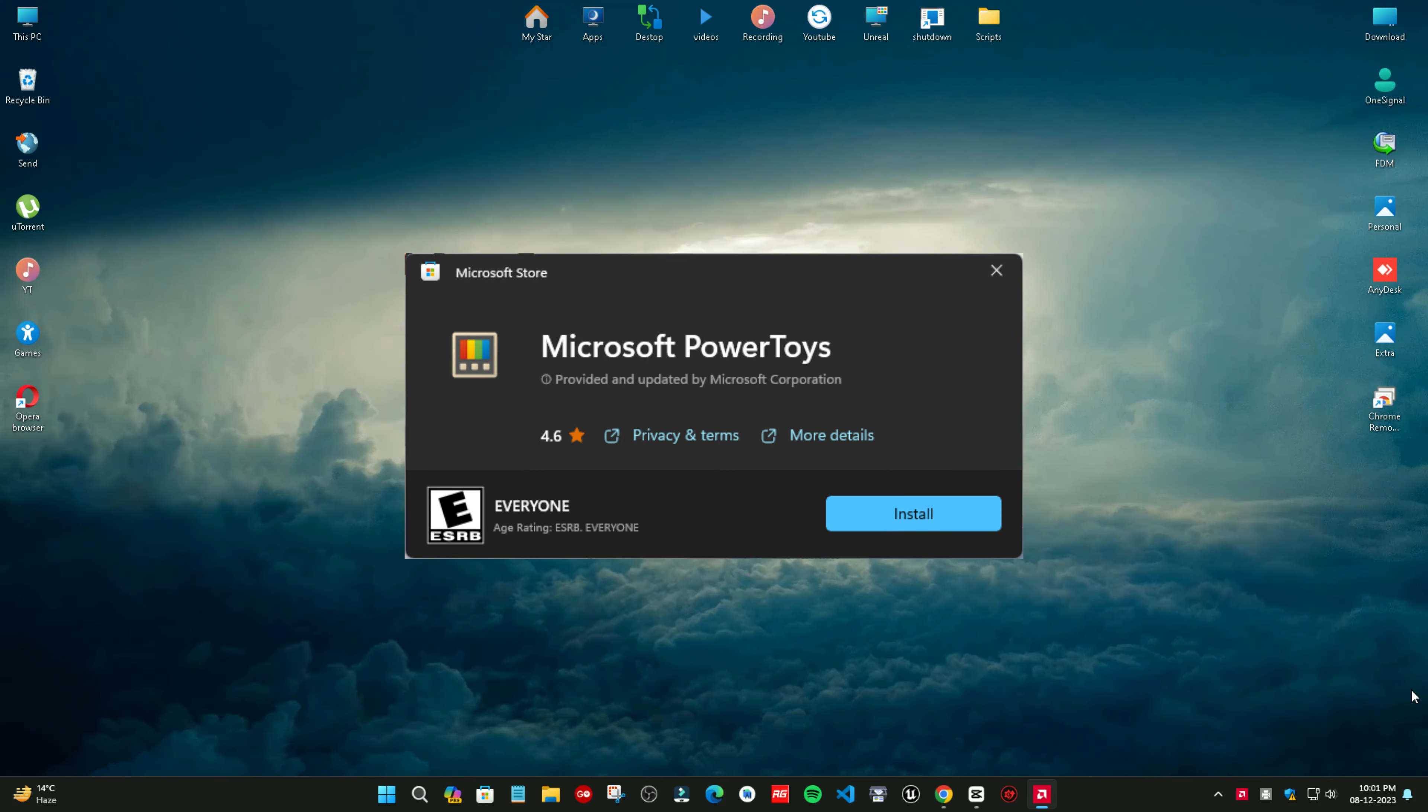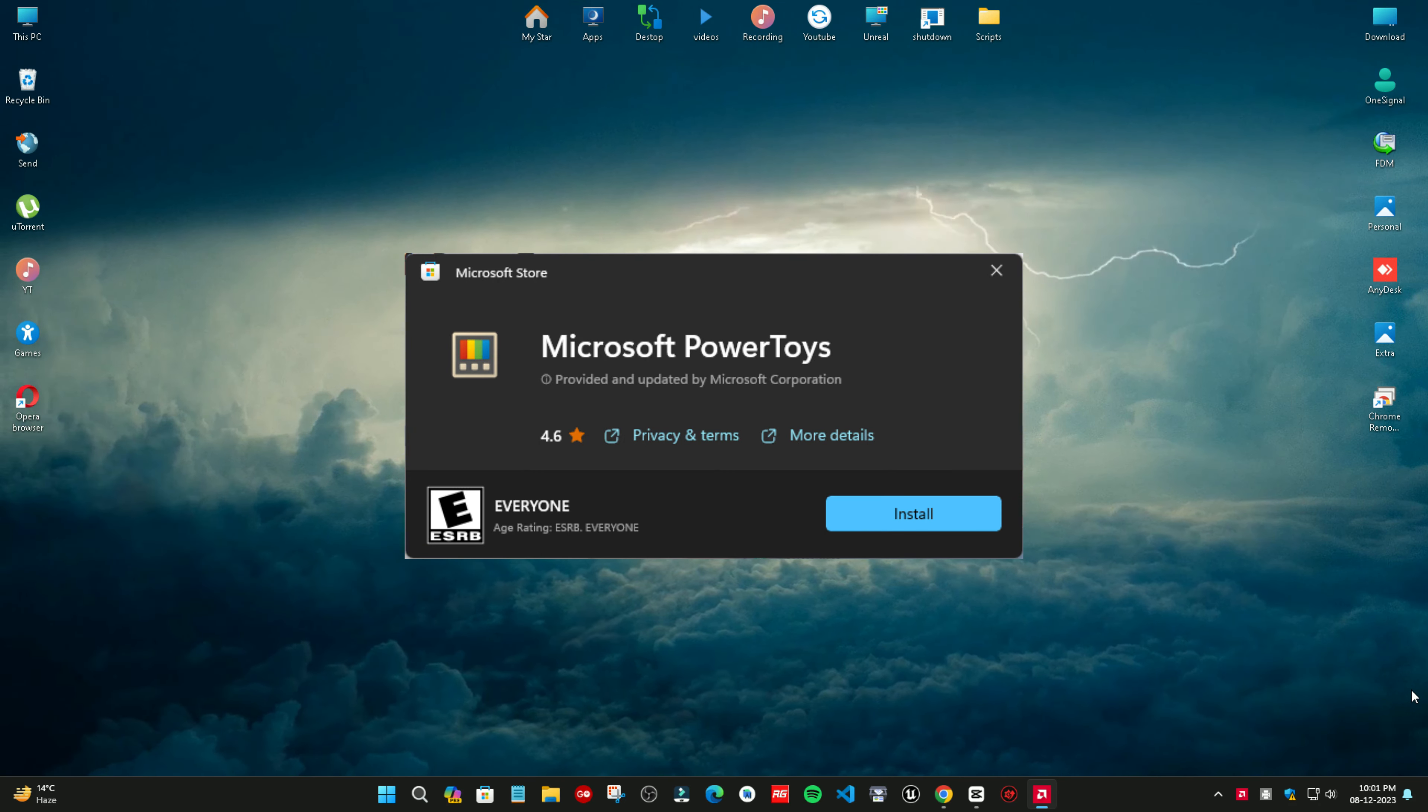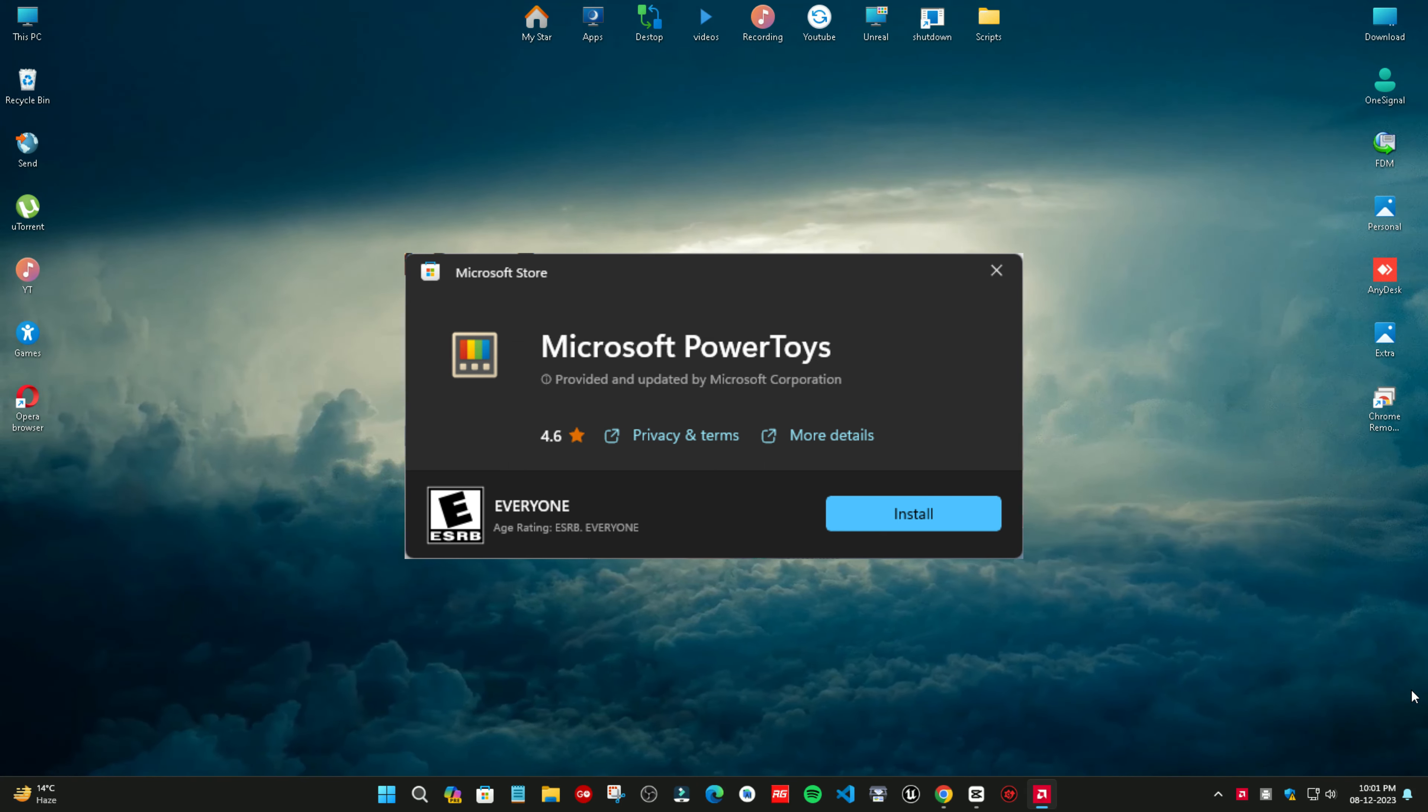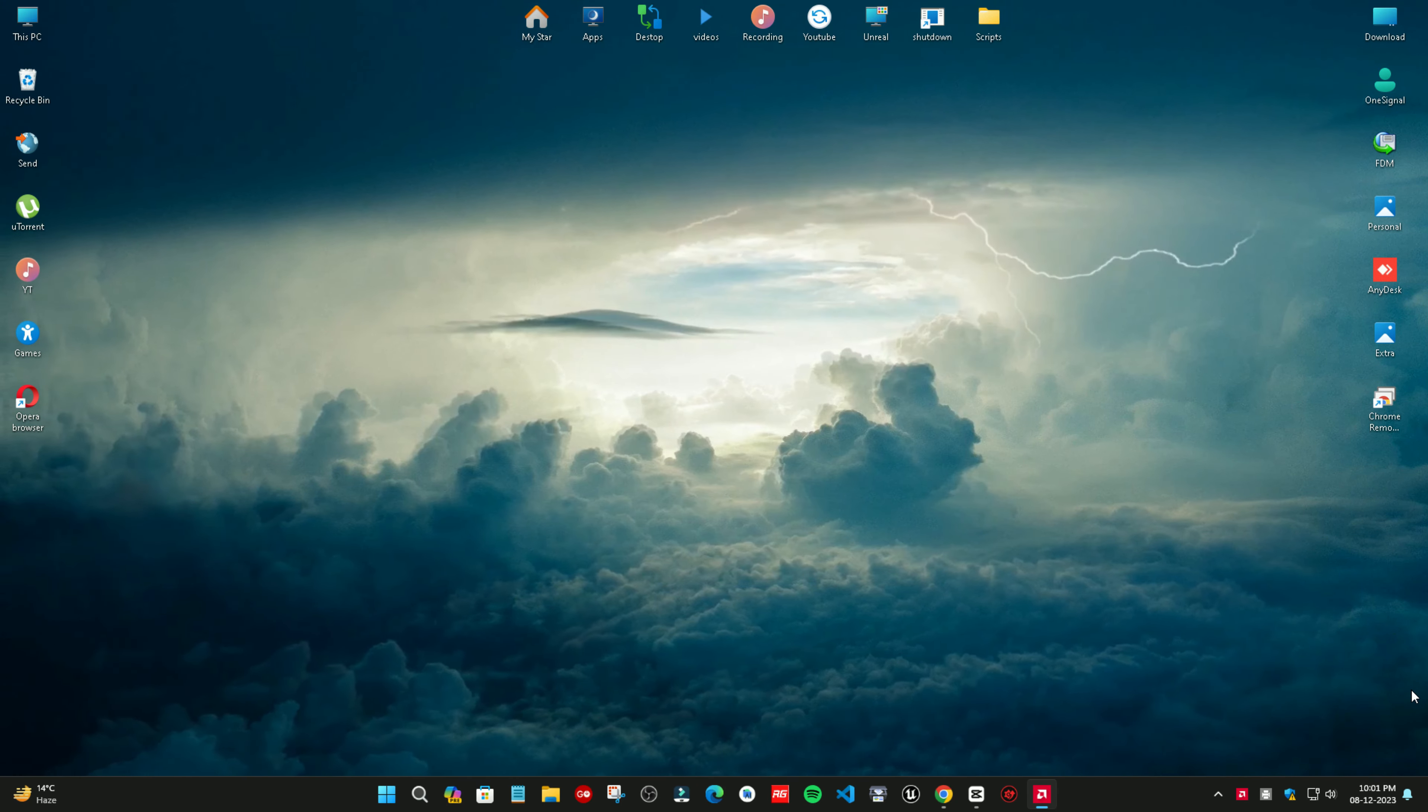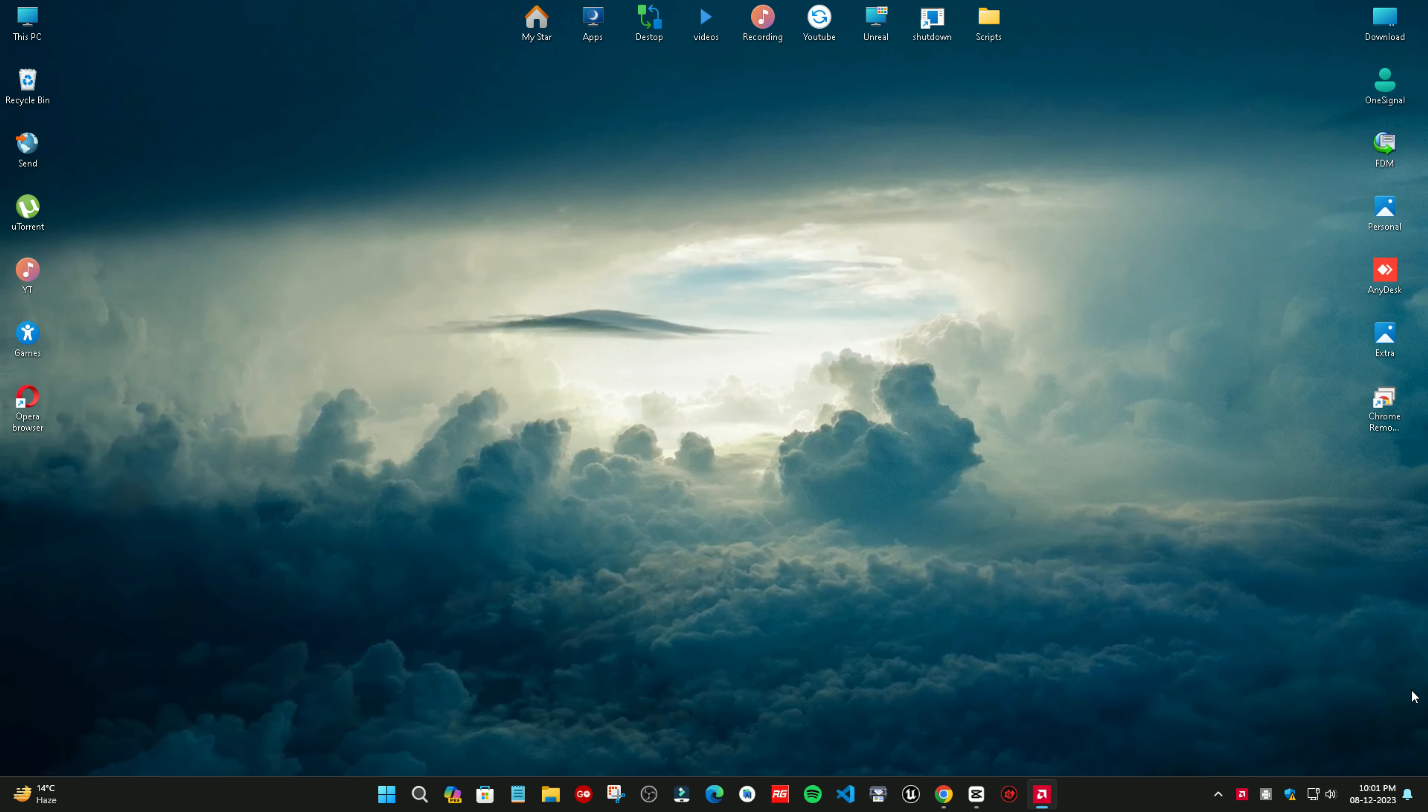First method: using PowerToys. Go to the Microsoft Store app and download Microsoft PowerToys. You'll be directed to the app page. Click the install button, then click yes on the UAC prompt to complete the installation.